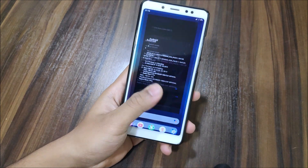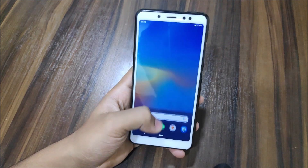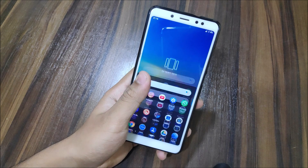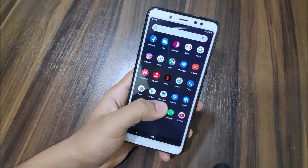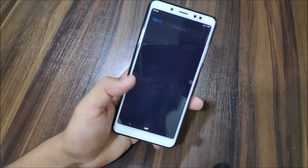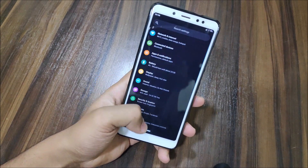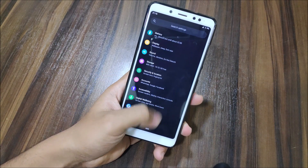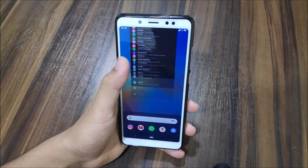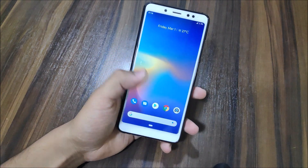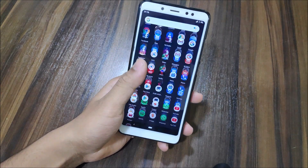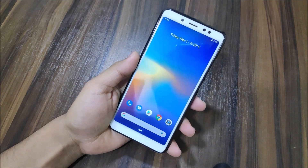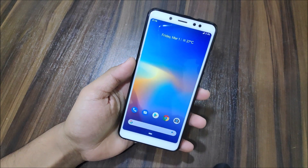This is the latest CAF update to the Pixel Experience ROM. Pixel Experience recently switched to CAF version while also continuing the AOSP version. In this video we're going to talk about the CAF version only.